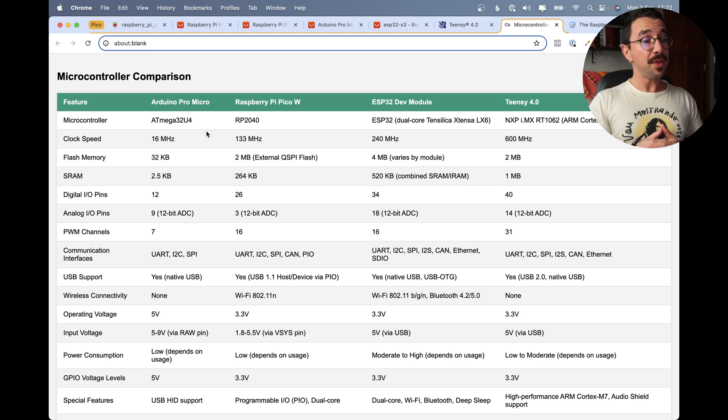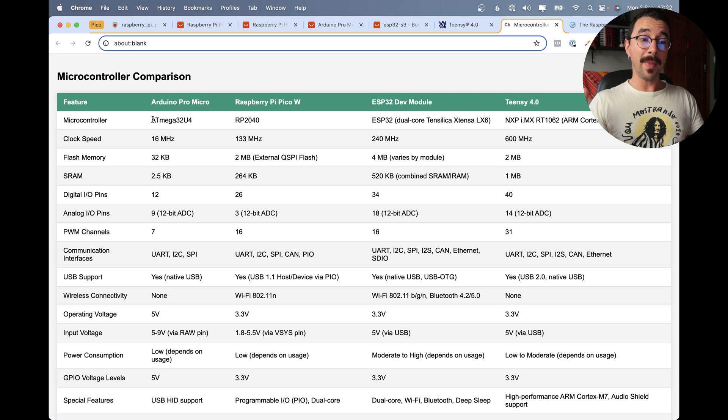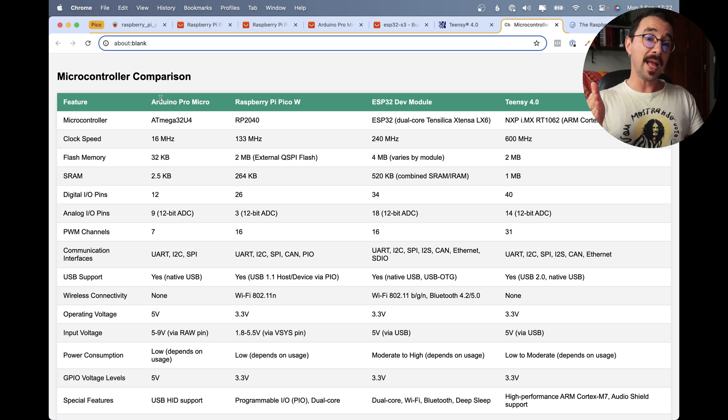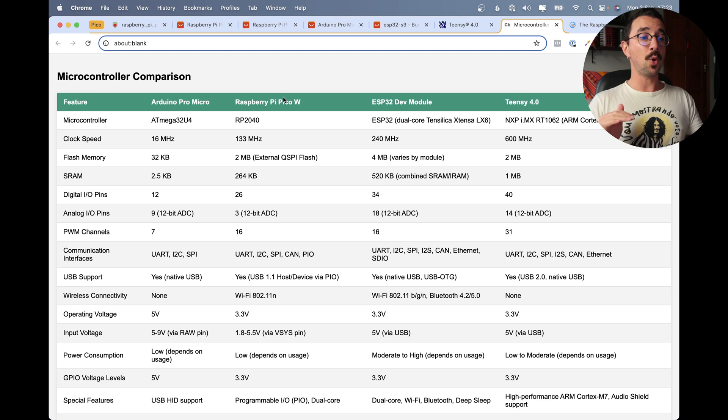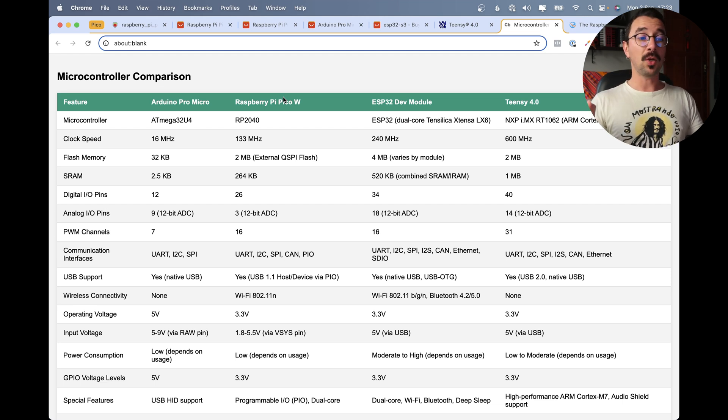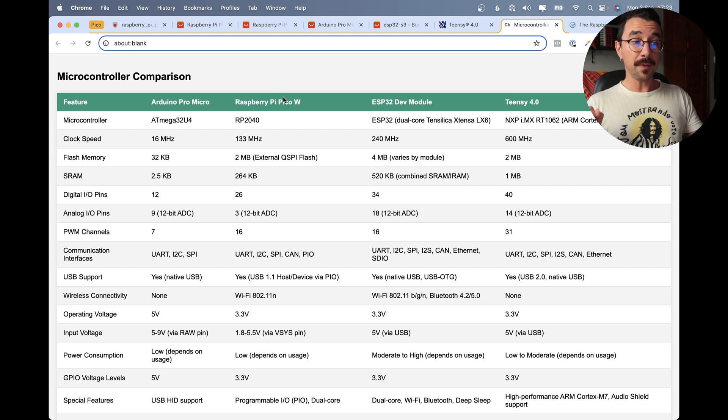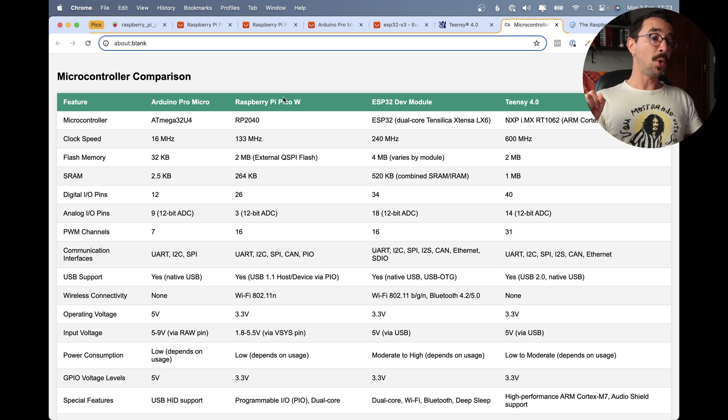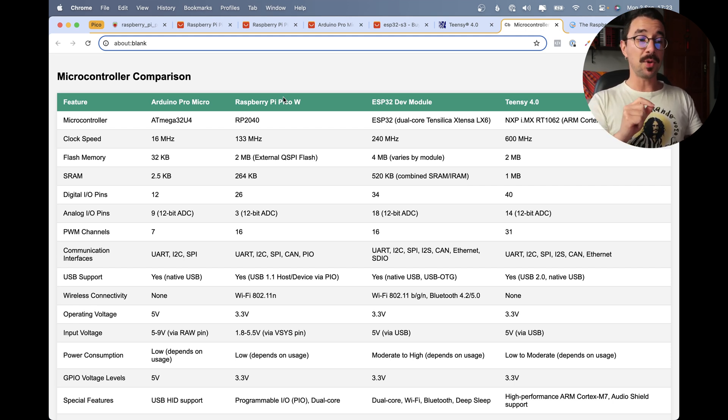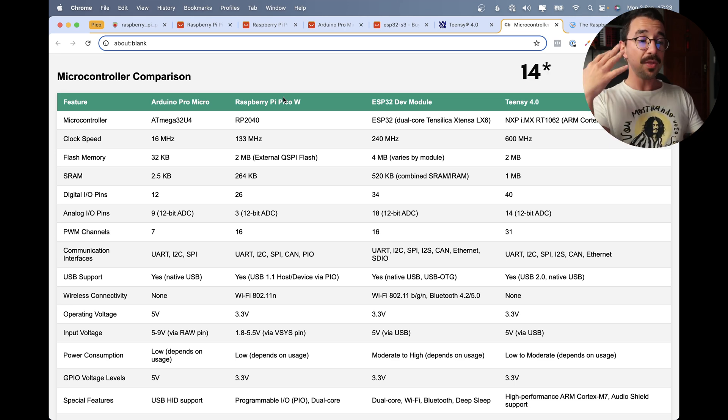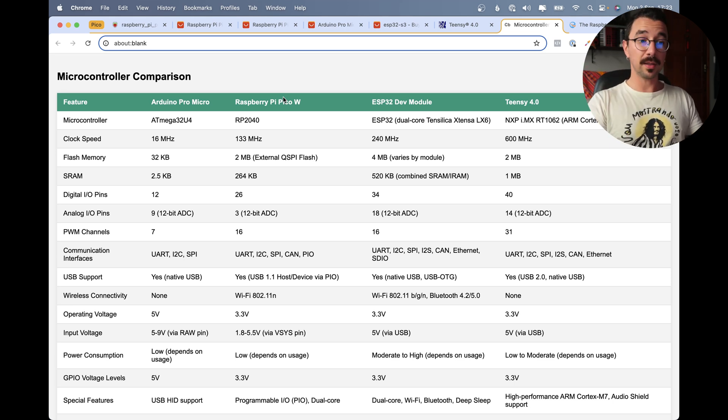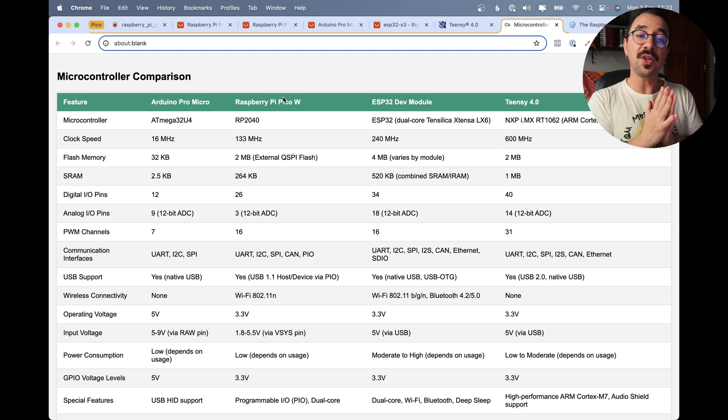Flash memory, the Arduino has 32KB, the Pi Pico 2MB, the ESP32 4MB and the Thinsys 2MB. Then digital I/O pins, the Arduino Pro Micro has 12, the Pi Pico 26, the ESP32 34 and the Thinsys 40. Then analog ins and outs, the Pro Micro has 9, the Pico W has 3, the ESP32 34 and the Thinsys 40. And then there's other things that you can look here, I'll leave the link so you can take a look, but you can see some pretty major differences here.